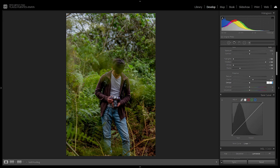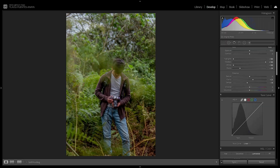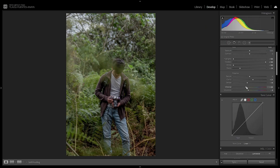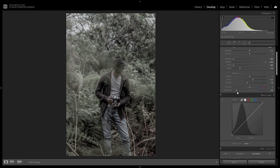Jumping into the Presence tab: texture we're not going to move. We'll add some clarity at plus 21, then dehaze at minus 14 — this adds a gloomy effect towards the highlights, like it was shot with a Black Pro-Mist filter. Then desaturate a bit with vibrance at minus 13 and saturation at minus 8. The difference is that saturation alters every single color, while vibrance only alters the colors that are not the most predominant — so the most colorful greens remain.